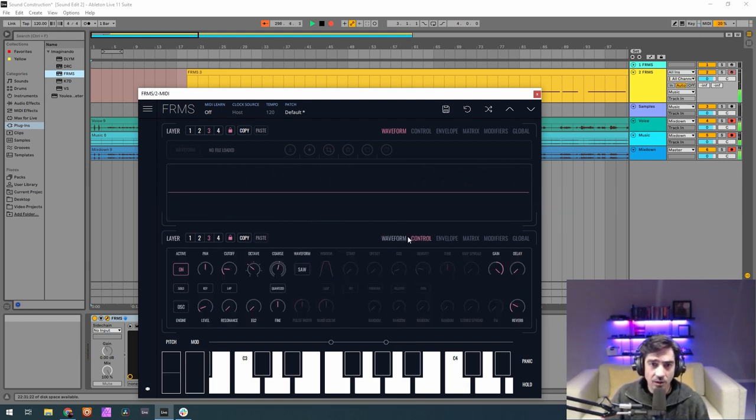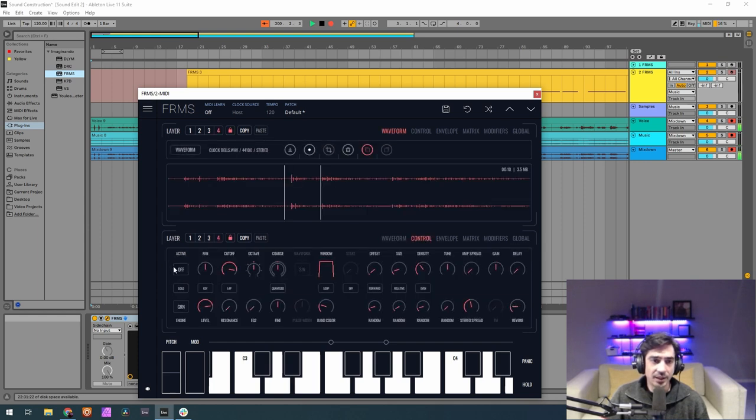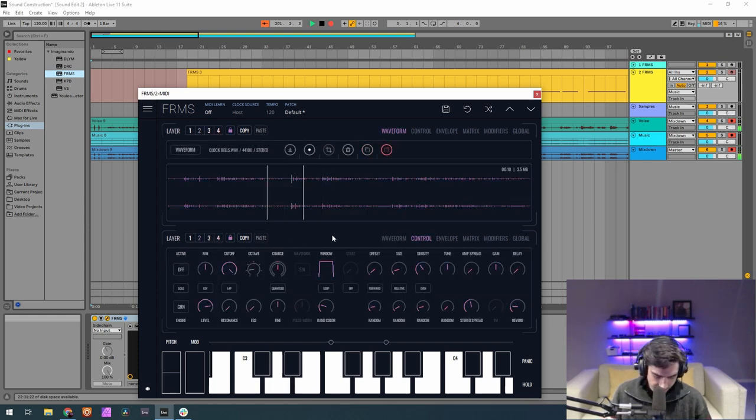So all that's left now is to turn the other layers on and listen to the sound.